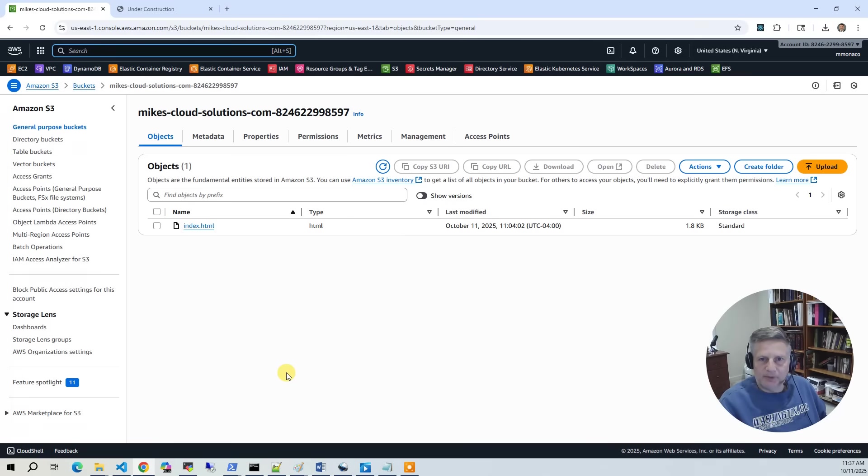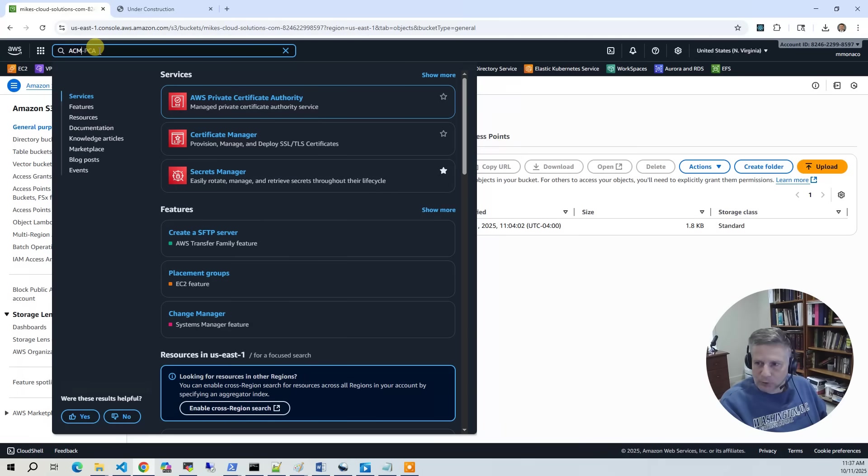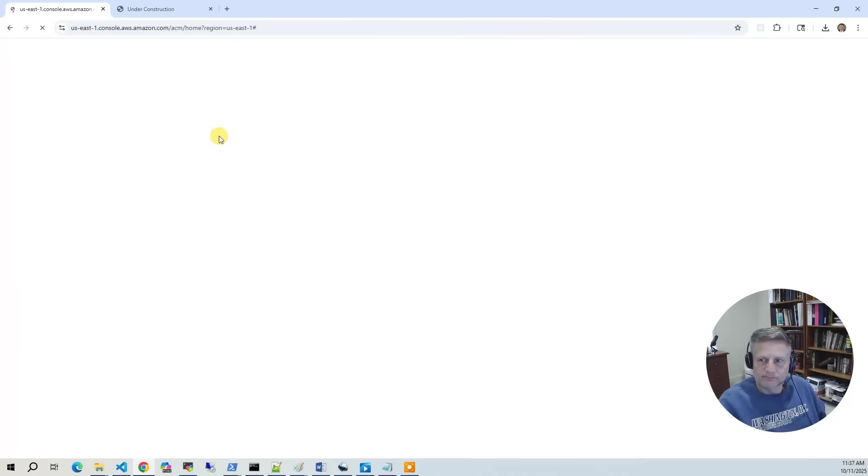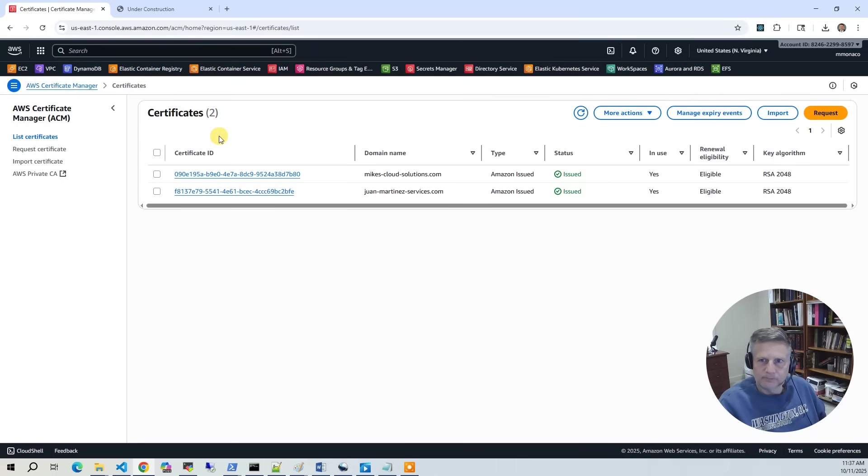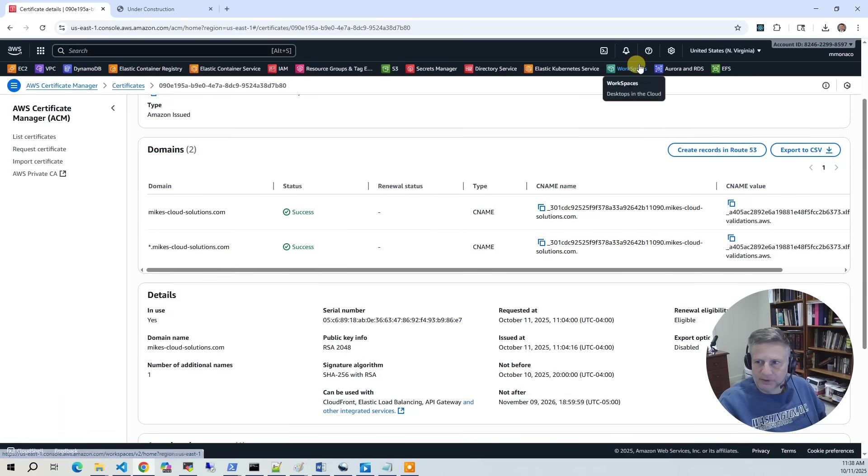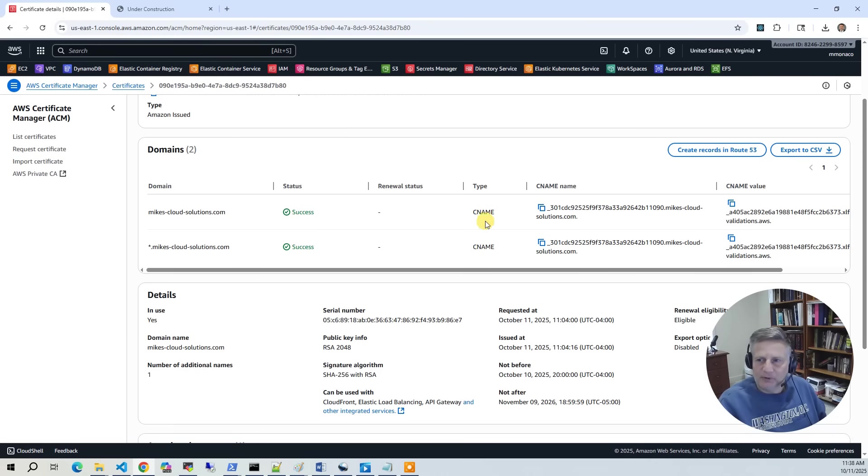The next step is that we created a certificate in Amazon Certificate Manager to allow us to do HTTPS. So I'm going to go to Certificate Manager. And if you go look at the My Cloud Solution Certificate, you can see that it has created. Now the key with certificates is you have these CNAME records that you actually have to put into your DNS server. And this is how it validates.